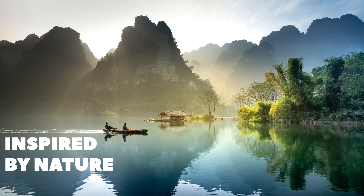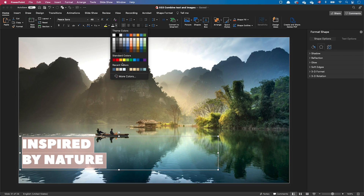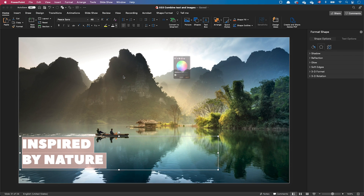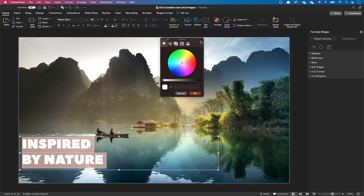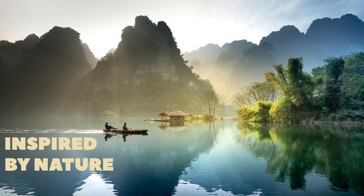We can still tweak the color of the text. Instead of using white, we can use the color picker to pick a color from the image. For example, I can pick this golden haze color and use it for the text. This makes the text feel more blended with the image.